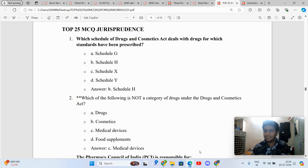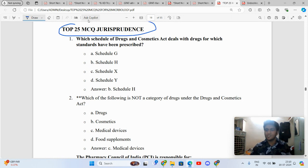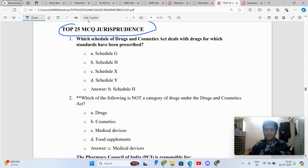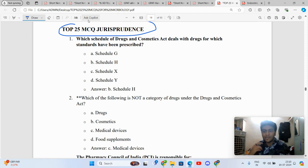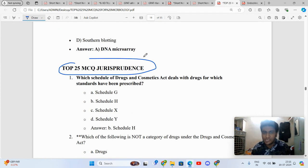Hey guys, today we are covering the top 25 MCQs from pharmaceutical jurisprudence. When I talk about pharmaceutical jurisprudence, it is very essential to know that it has three different domains from which questions can appear.